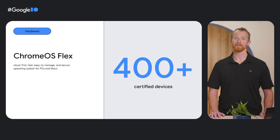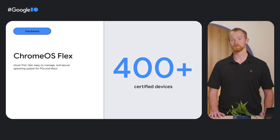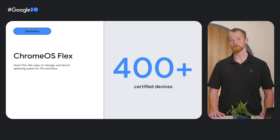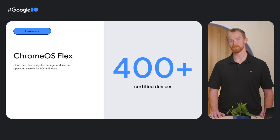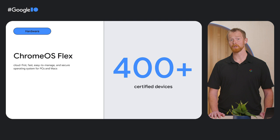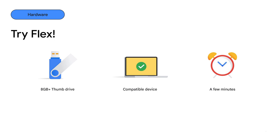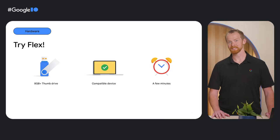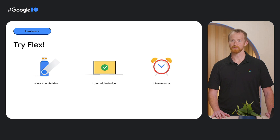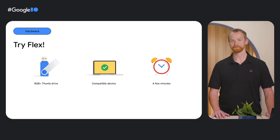Flex can be installed on x86-based devices, and to ensure a consistent and high-quality experience, Google individually certifies and maintains a list of models that you can use with Chrome OS Flex. As of today, there are over 400 devices that have been certified. To try Flex out, you only need three things. An 8 gig or larger thumb drive, a computer you want to modernize, and a few minutes. So whether it's for energy savings, reusing existing hardware, or just trying out Chrome OS, you can install Flex today.